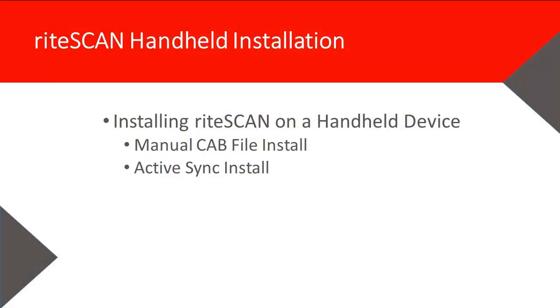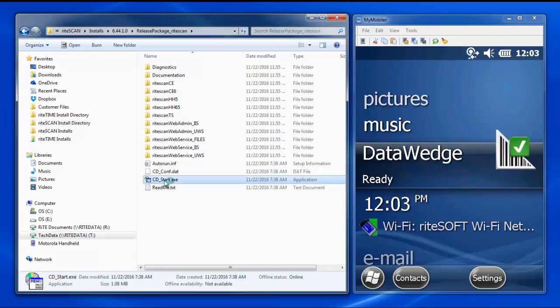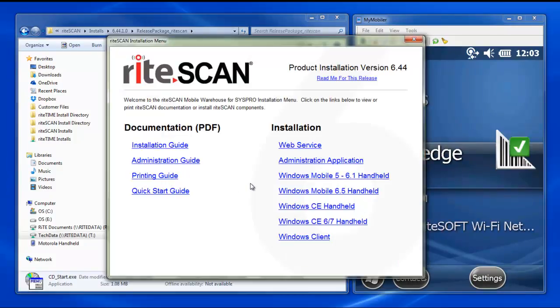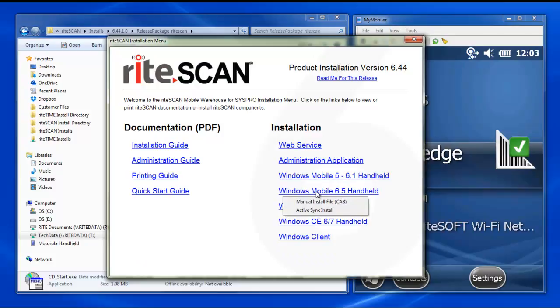Now that we know the version of our operating system, we can begin the RightScan installation process. To begin, we will run the cdstart.exe application from the installation media. At the splash screen, we can select the operating system we're running on our handheld. As you can see here, there are two installation options available. Manual Install Cab File, which is used to manually copy the install file to the handheld's onboard storage and then perform the installation from the handheld device. The second option is ActiveSync, which is a more automated process for devices that are connected using ActiveSync. We'll review both procedures here, starting with ActiveSync.